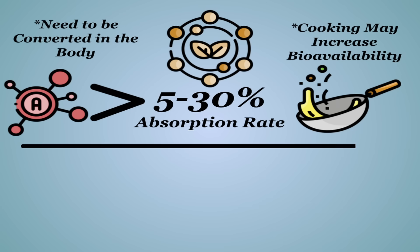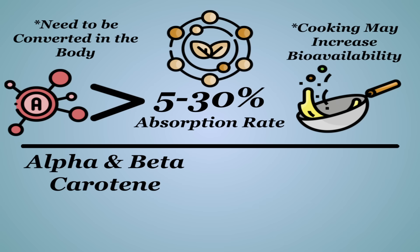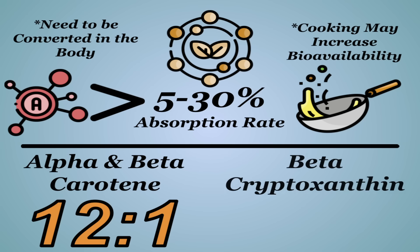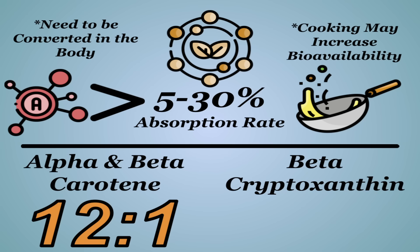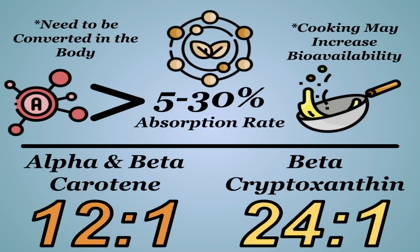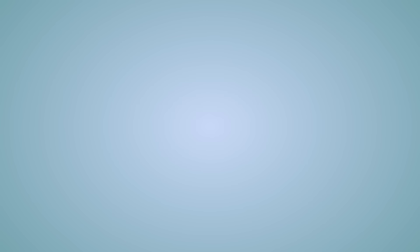And the conversion rates are, well, they're not great. Alpha and beta-carotene have an average conversion rate of 12 to 1, with beta-cryptoxanthin being converted at an average rate of 24 to 1. Fortunately, there's a medley of reliable carotenoid-dense foods that we'll talk about in a few minutes.